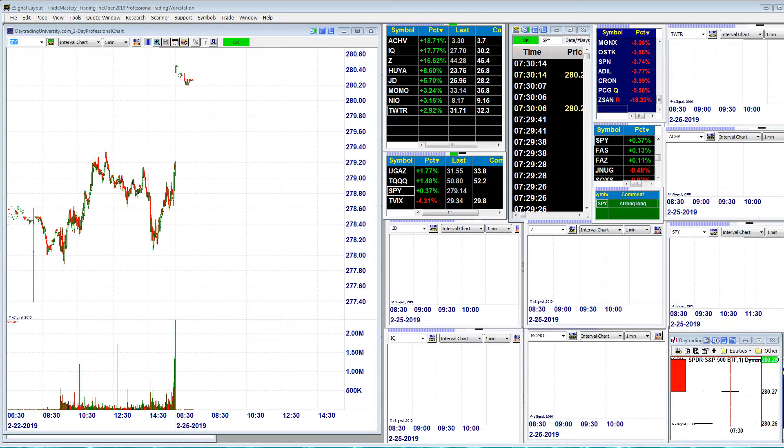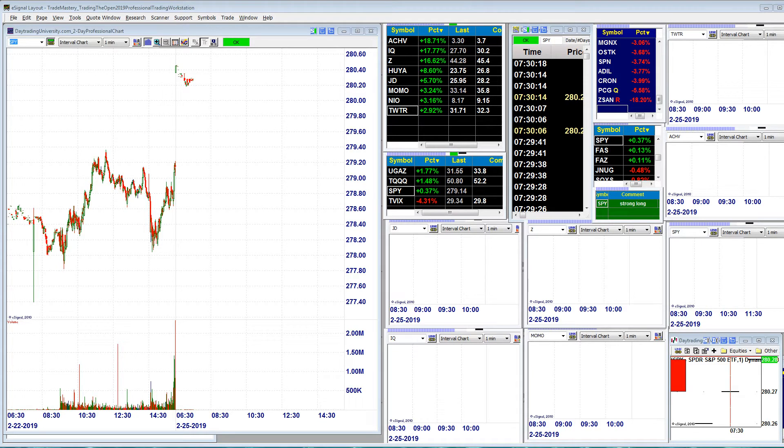We're going to be taking a look at quite a few charts here this morning. I'm going to run through them quickly, mostly gap continuation plays.